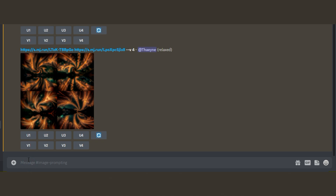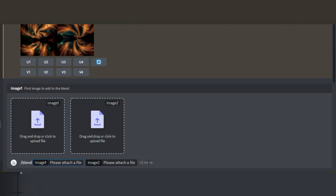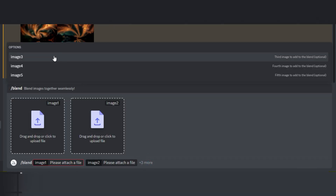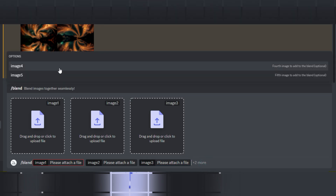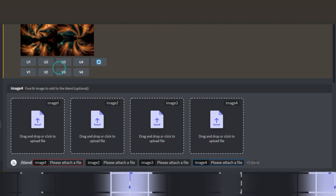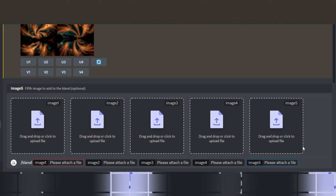To get more than two boxes visible, click on the three more after the box for image 2 and select image 3, image 4, or image 5 from the selection that appears. You can select up to five images for blending with this command.